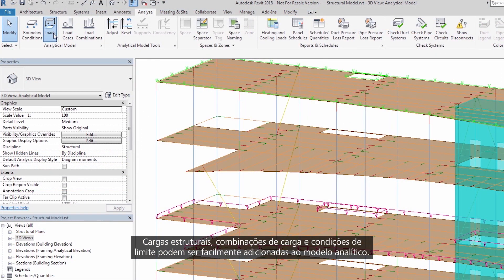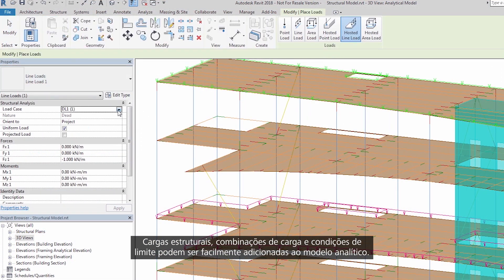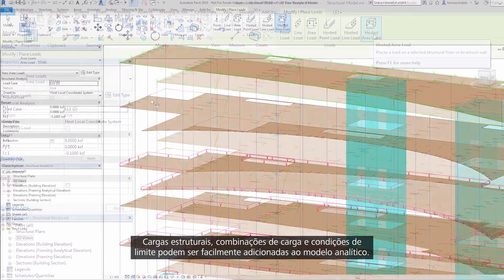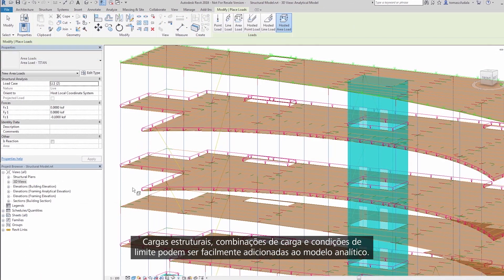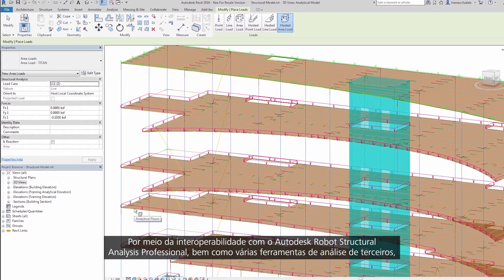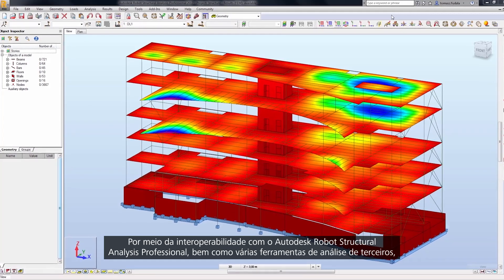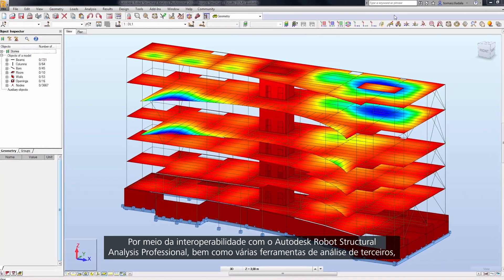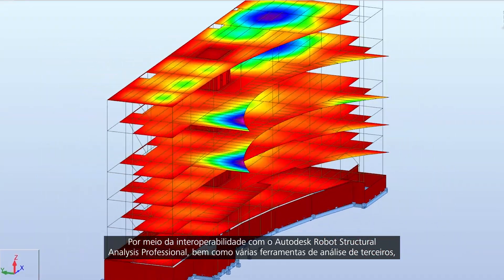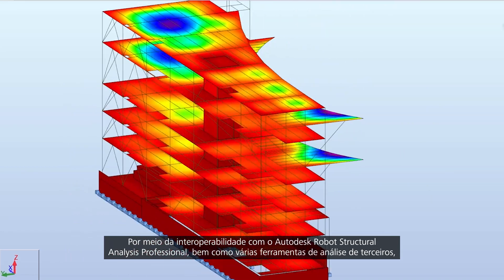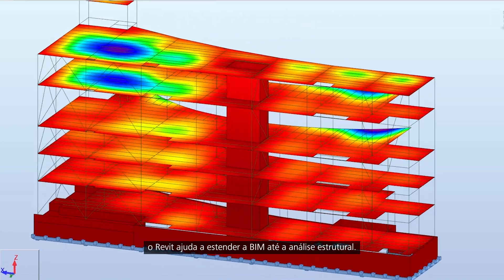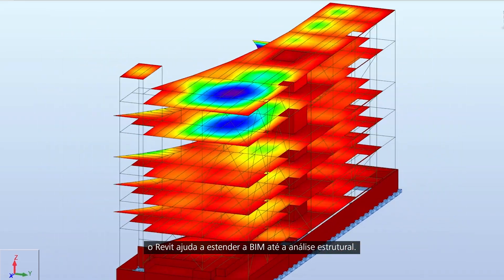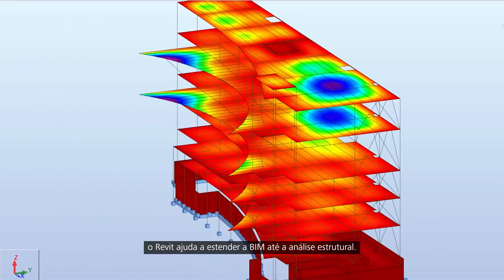Structural loads, load combinations, and boundary conditions can be easily added to the analytical model. Through interoperability with Autodesk Robot Structural Analysis Professional, as well as various third-party analysis tools, Revit helps to extend BIM to structural analysis.